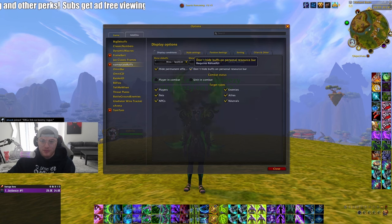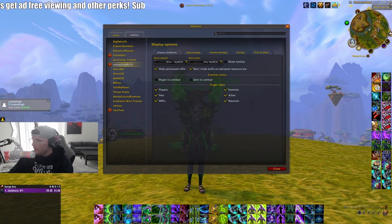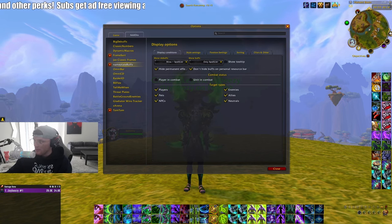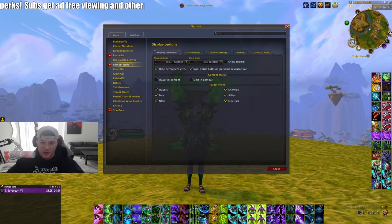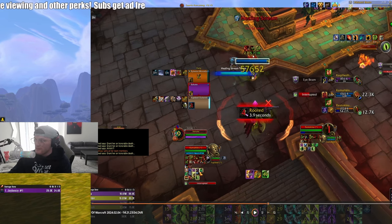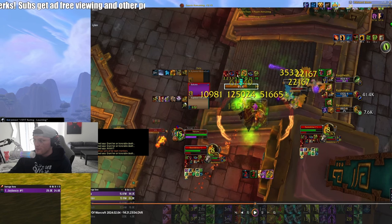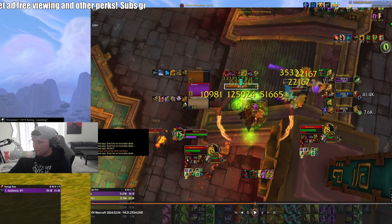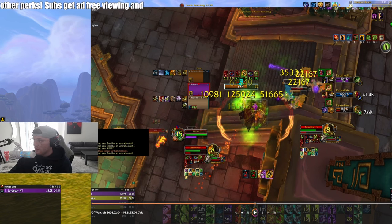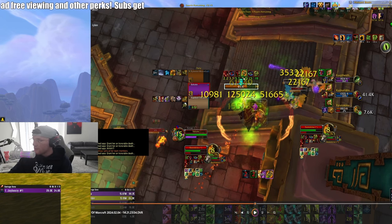The next add-on is Nameplate Buffs — type NPB to open it. What it does is show buffs and debuffs you choose on enemy nameplates. You can hide debuffs you don't need to see, like Chaos Brand. For example, you can show Barkskin on enemy nameplates through this add-on, and hide or adjust the size of anything you want.